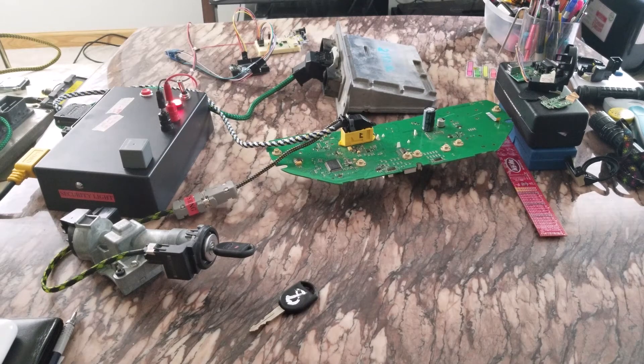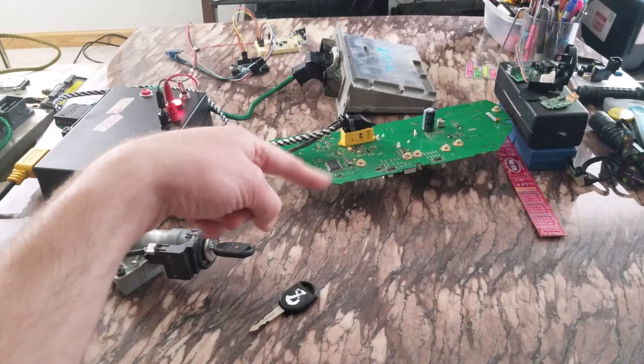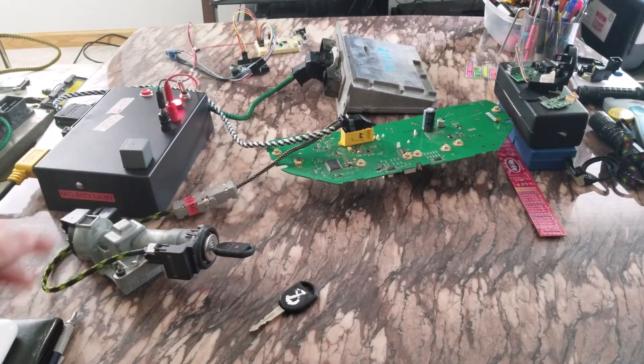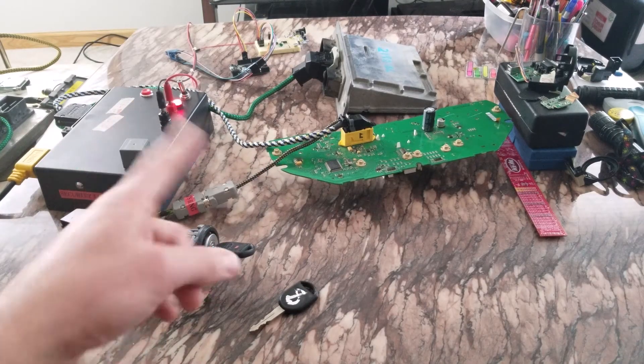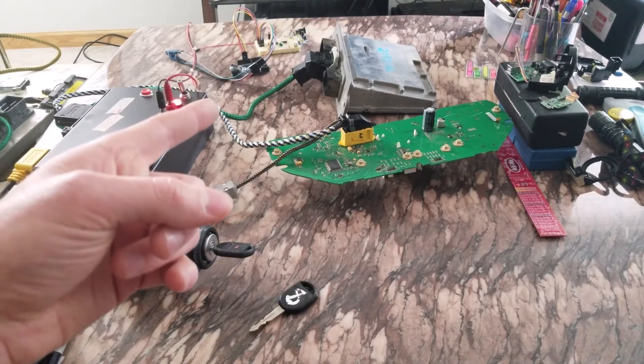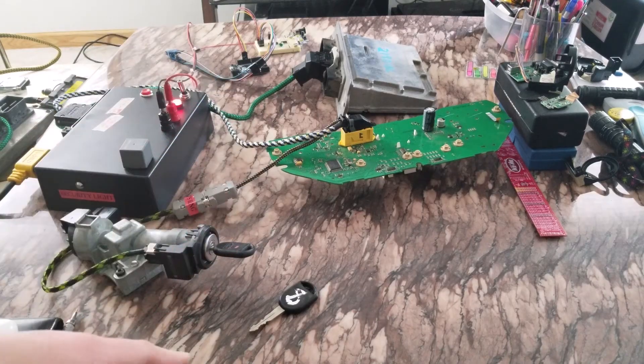In this case, the PATS info is stored on the gauge cluster. All this stuff is out of an 08 Explorer. Got the cluster, transponder ring, engine control module, some other stuff.